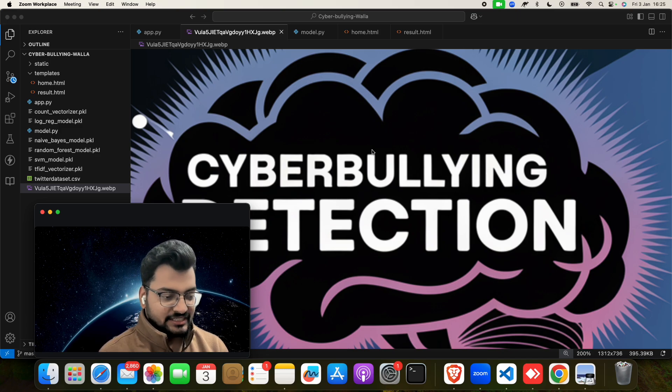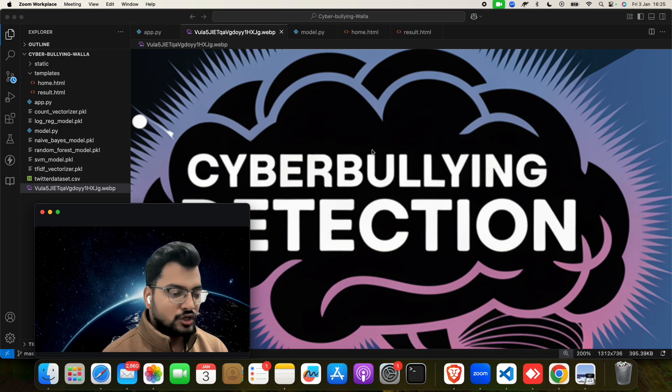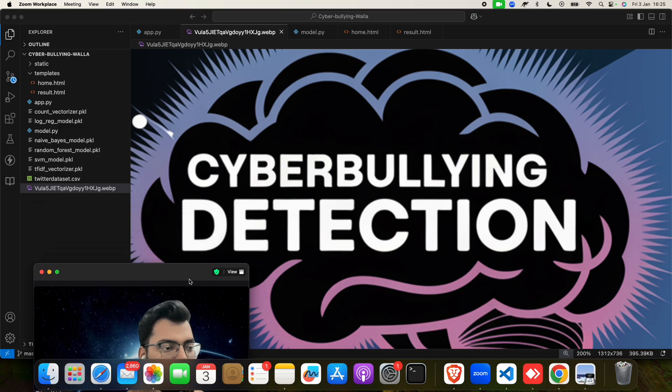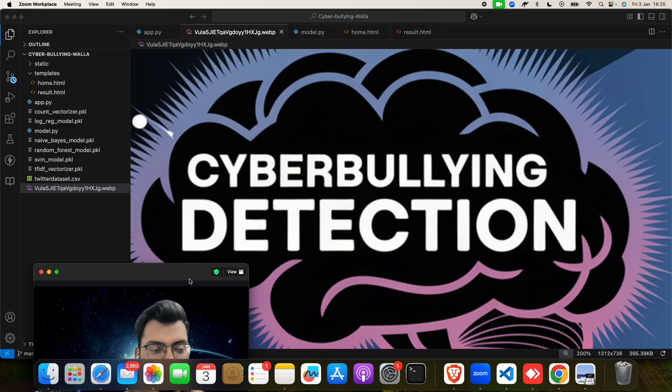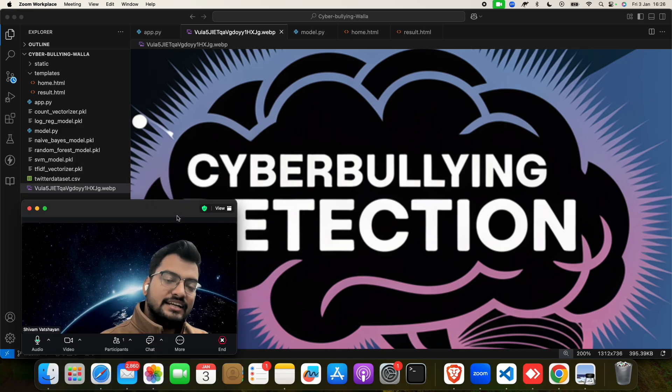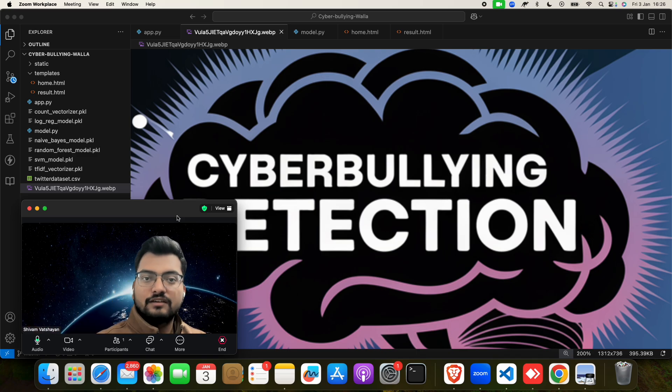Welcome to my channel, Computer Science Project. Today we have a new project for you: Cyberbullying Detection System using machine learning. As the internet has increased, both positivity and negativity have increased.